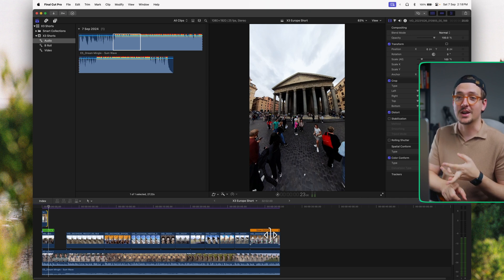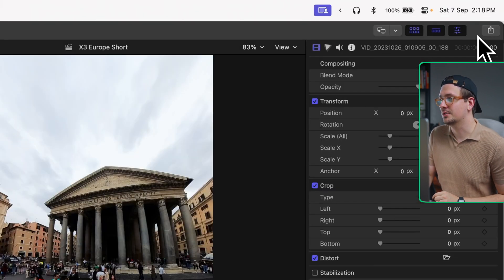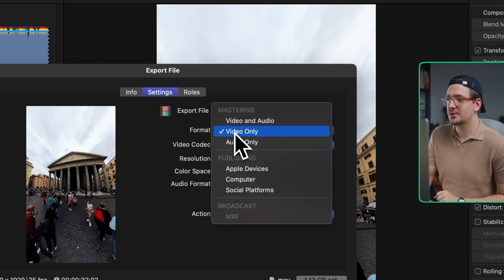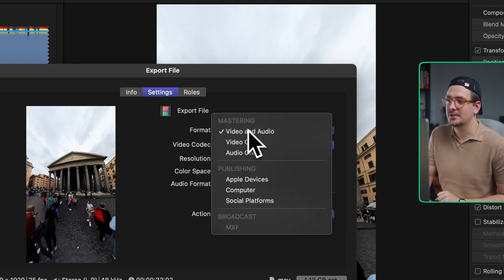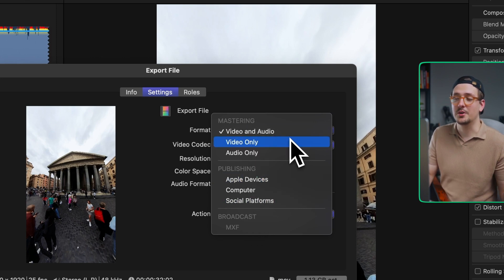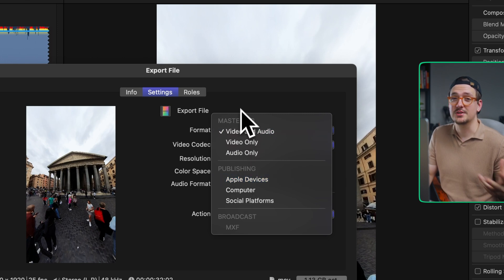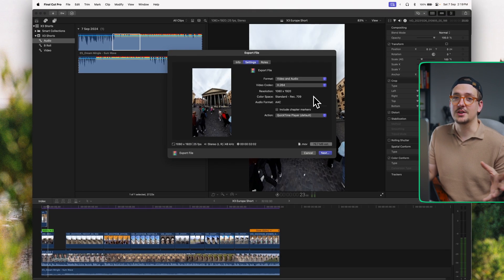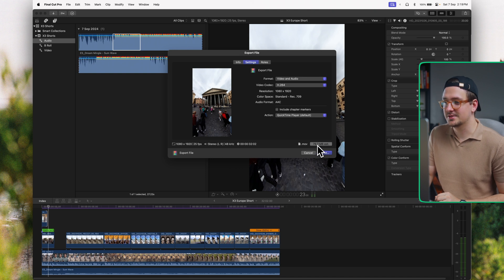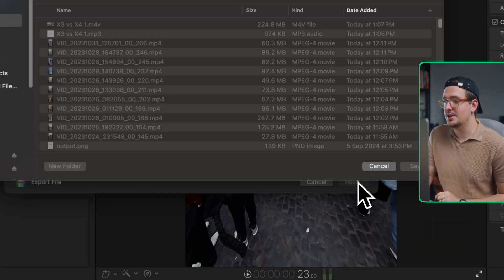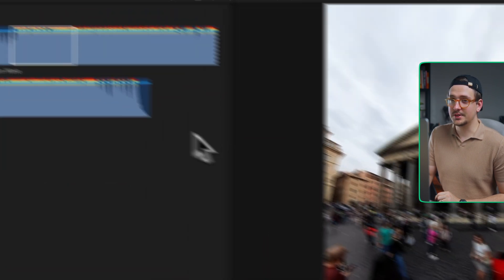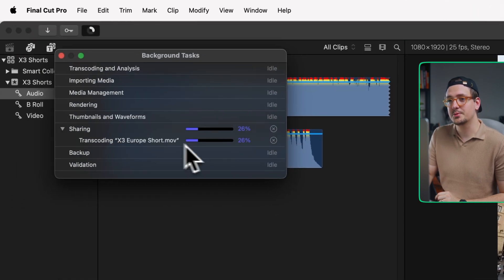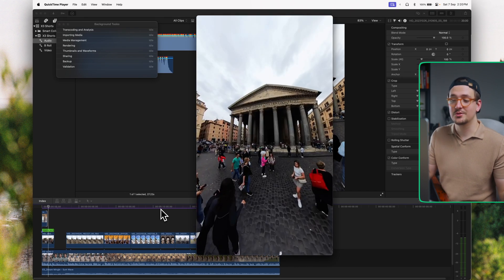Now we've got two things left: exporting and adding captions. To export, go to the little share button and hit Export File or Default. In the settings, make sure it's set to Video and Audio — not video only. The options are Mastering, Publishing, and Broadcast. I generally go Mastering for the best quality, but make sure you change the video codec to H.264 to keep the file size small — you can see in the preview it'll be about 80 megabytes. Hit Next, save it to your folder, press Save, and you can click the button at the top to monitor export progress. Shouldn't take long at all.